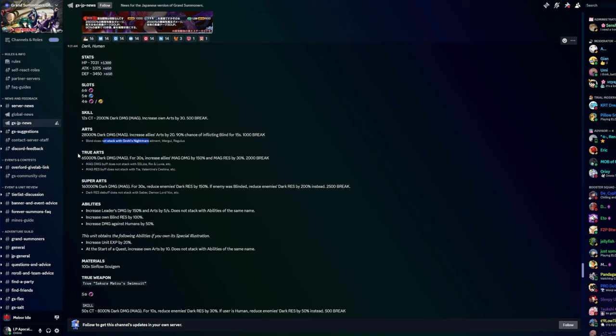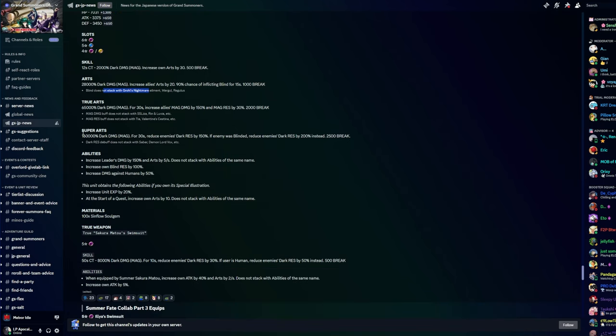True Arts: 65,000 dark damage magic. For 30 seconds increase allies magic damage by 150% and magic resistance by 30%. Magic damage buff does not stack with Sublime Supernova, Lisa, Renin Luvia, etc. Magic resist buff does not stack with Tia, Valentine, Sestina, etc. Super Arts: 160,000 dark damage magic. For 30 seconds reduce enemies dark resistance by 150%. If enemy was blinded, reduce enemies dark resistance by 200% instead. Dark resistance debuff does not stack with Saber, Demon Lord Vox, etc.